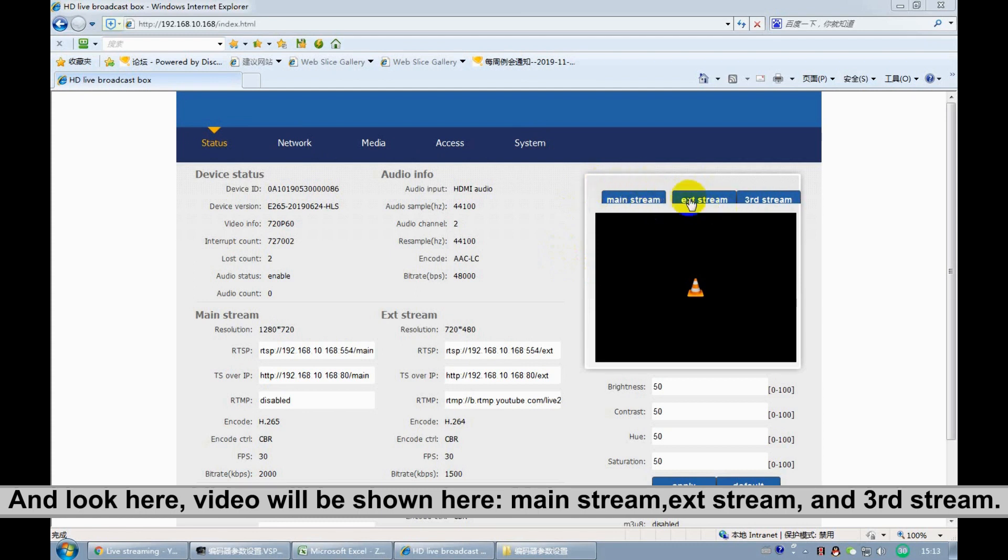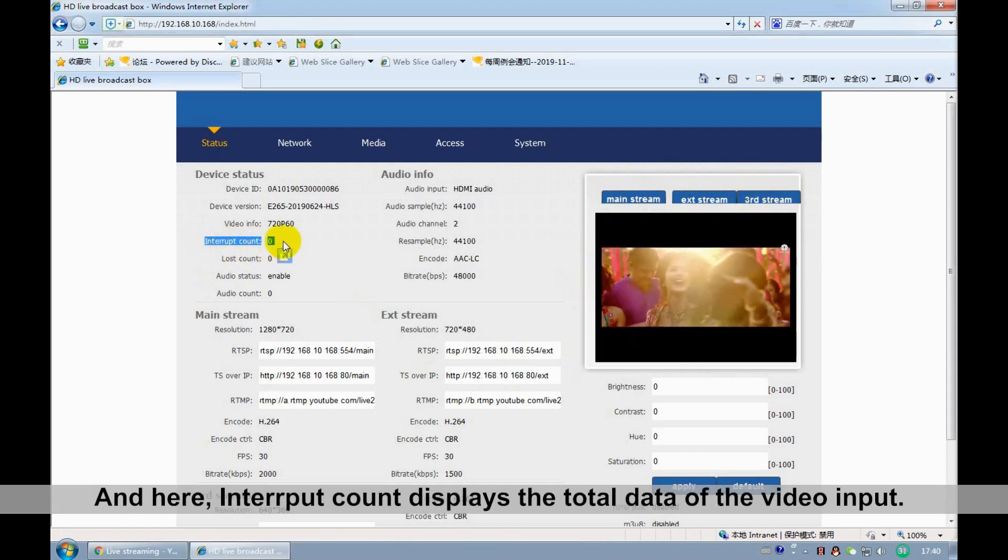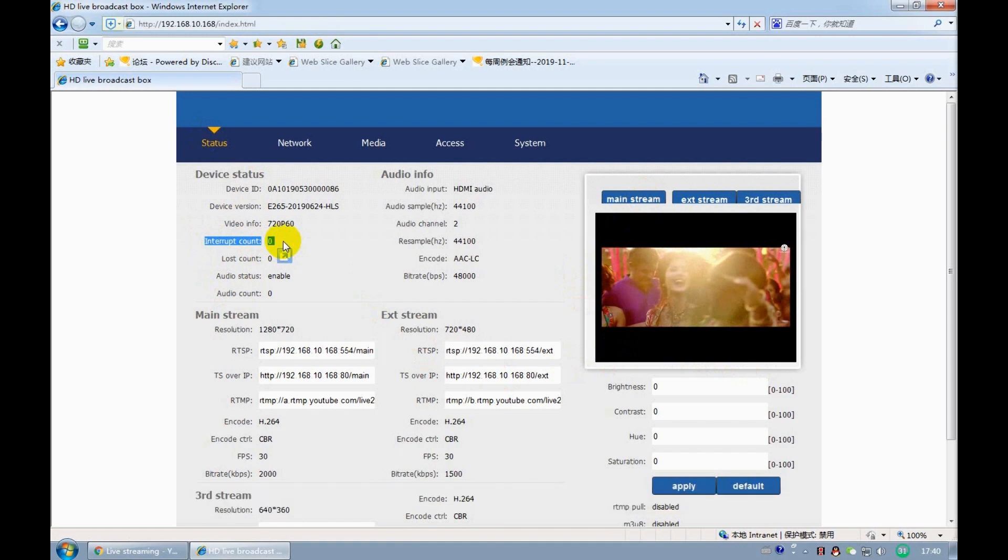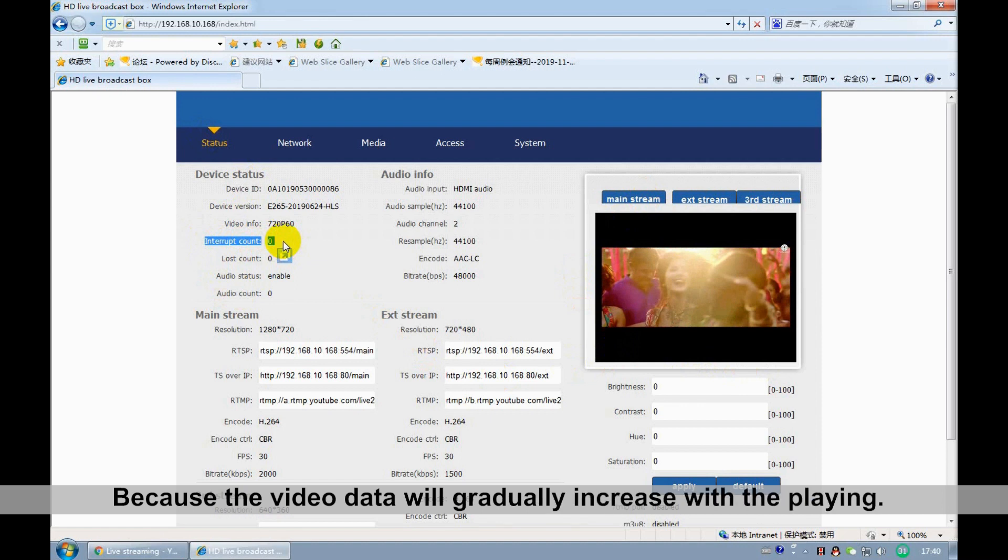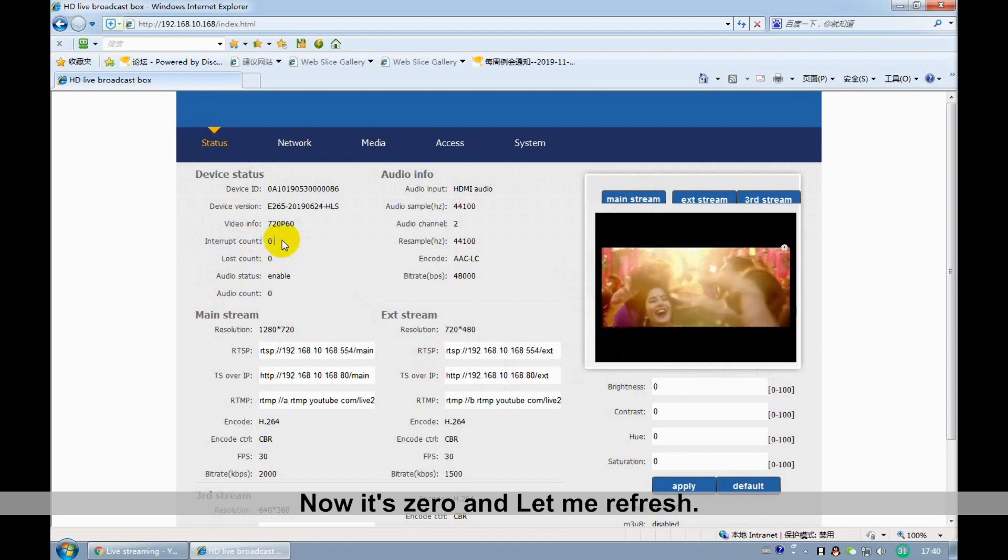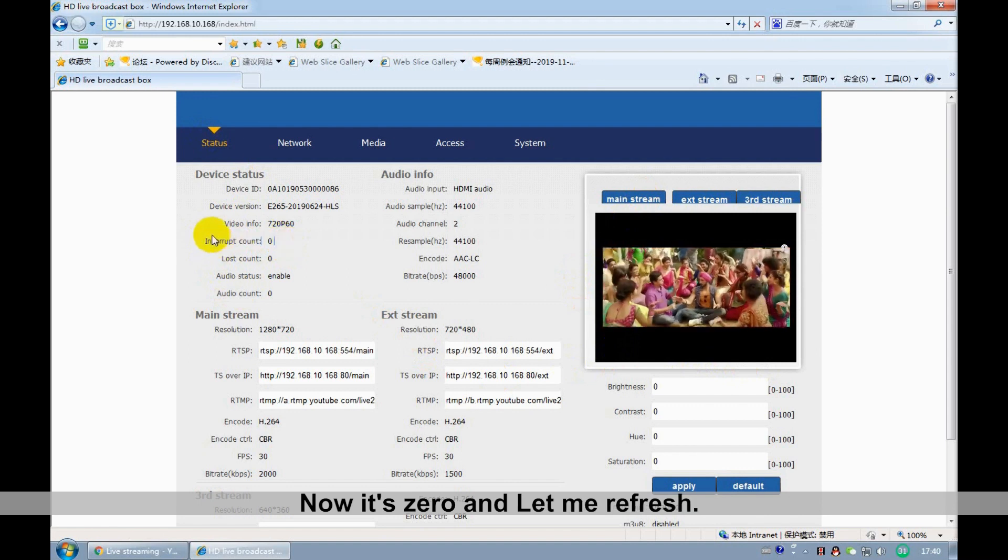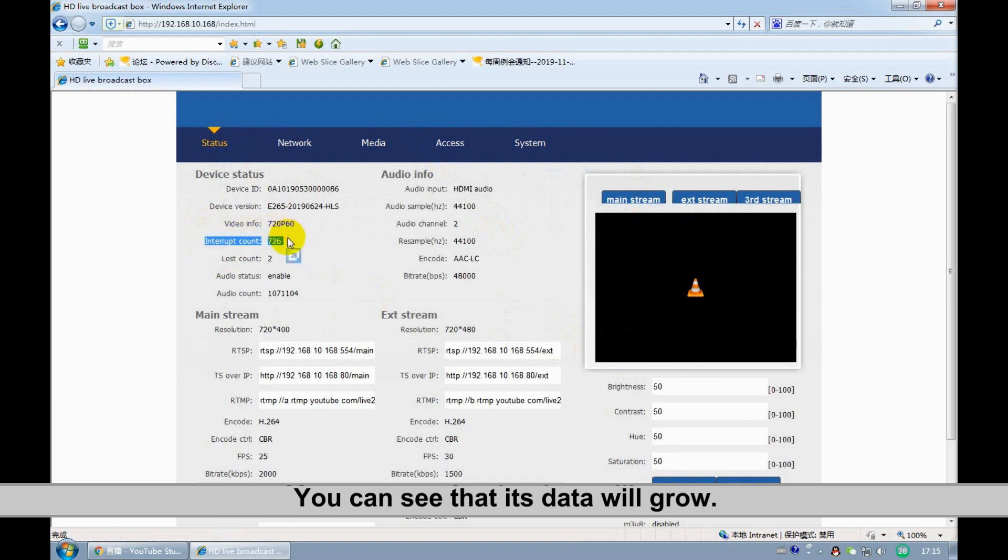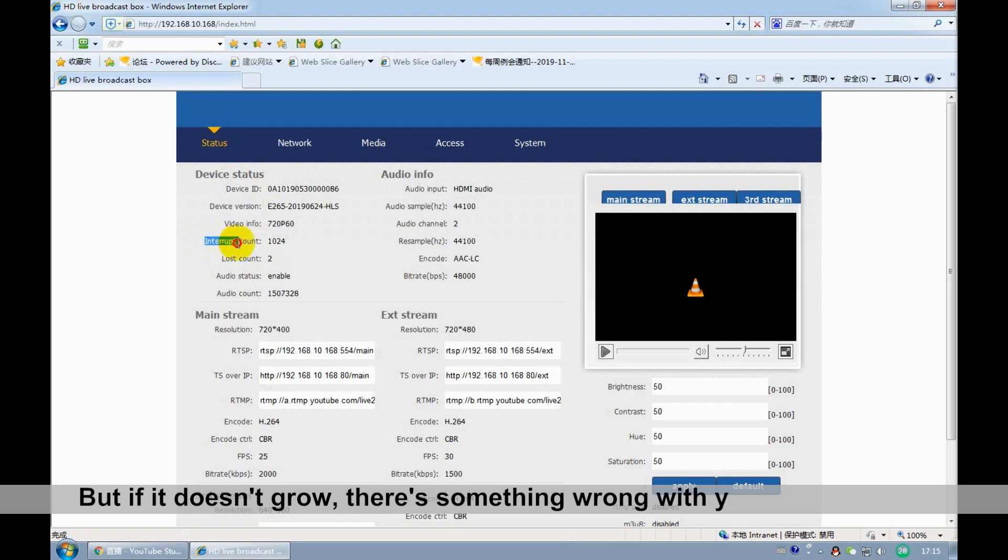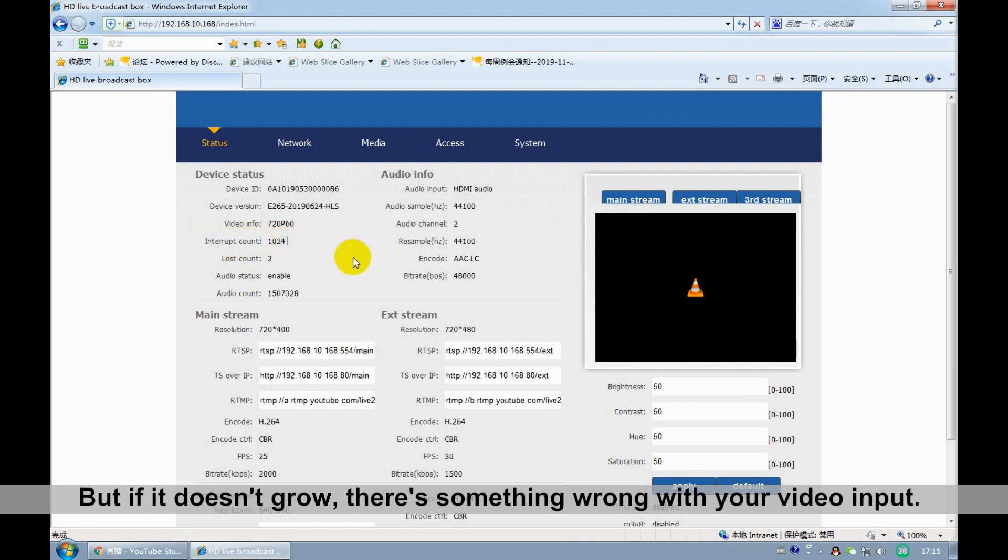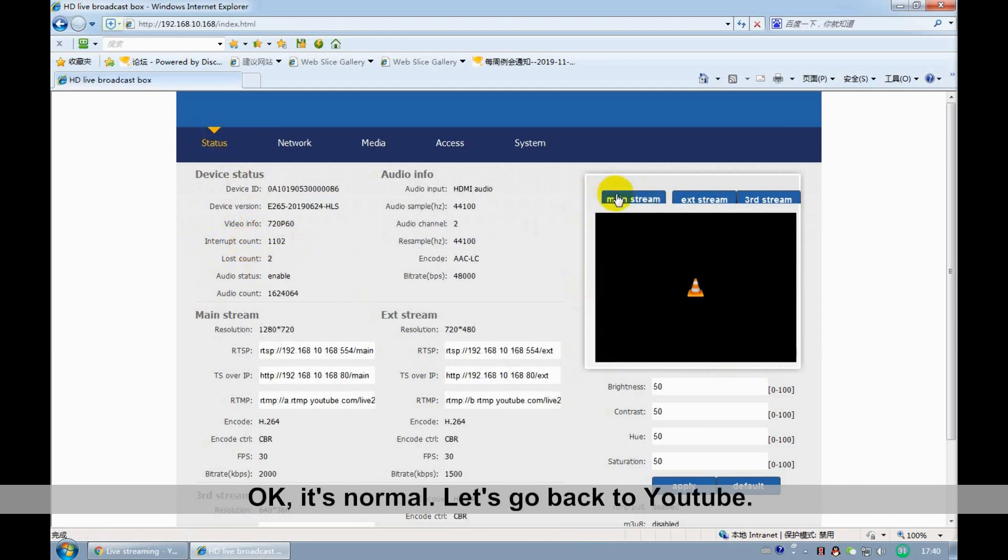Next stream, second stream, and third stream. And here, the input displays the total data of the video input. Because the video data will gradually increase with playback. Now it is zero. Let me refresh. You can see that its data will grow. But if it doesn't grow, there is something wrong with your video input. OK, it is normal.